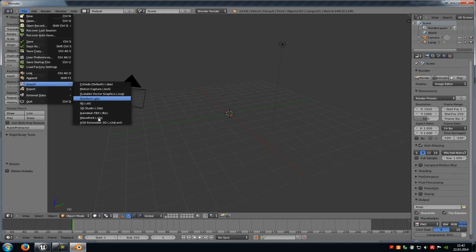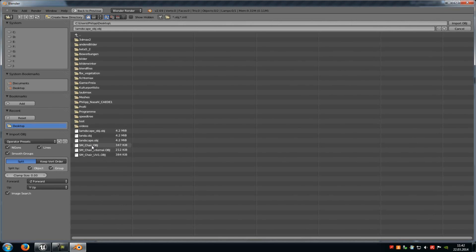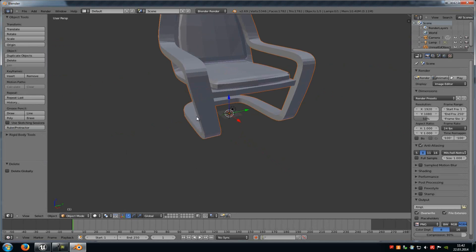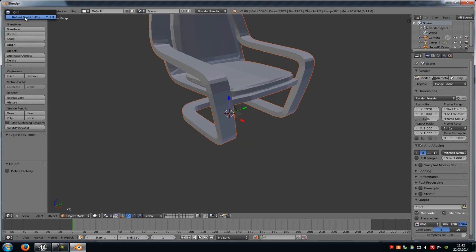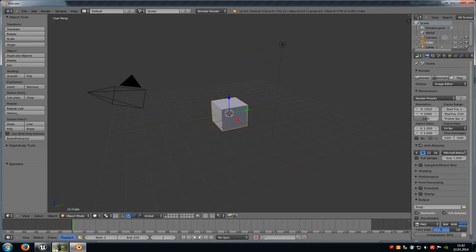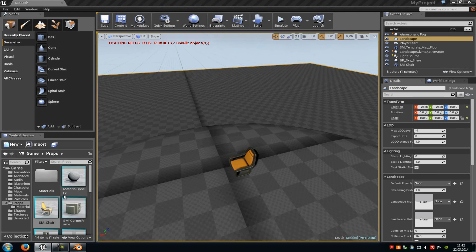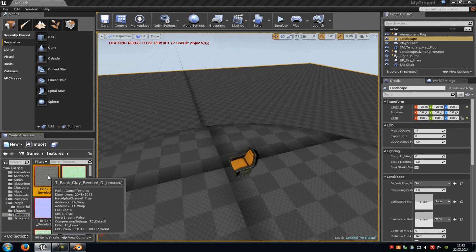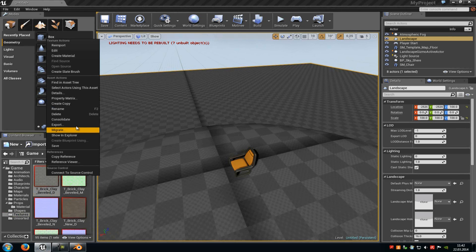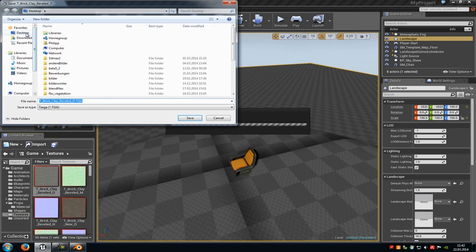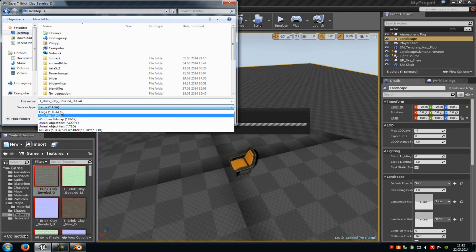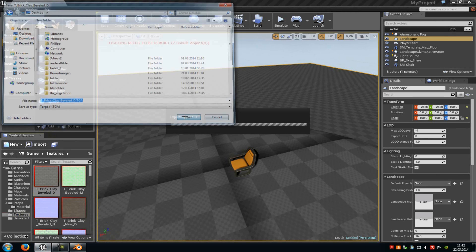Let's try it out to see if it worked — and yes, here is our chair. Now for the texture: go to a texture in the content browser and do the same as with the chair. Right-click onto it, choose Export, choose a file type and a name, and then just save it.